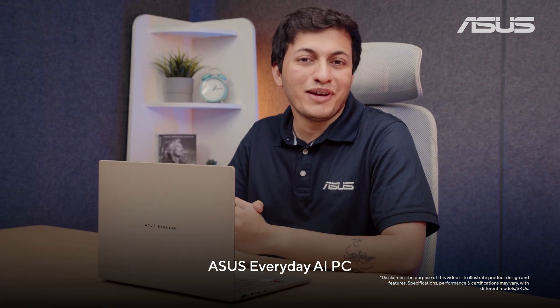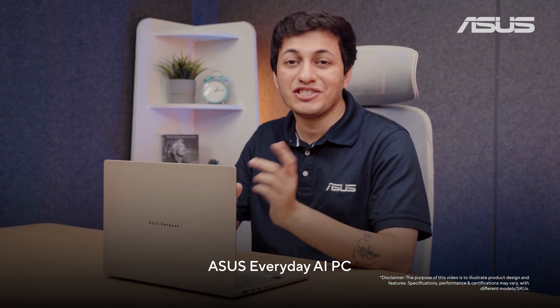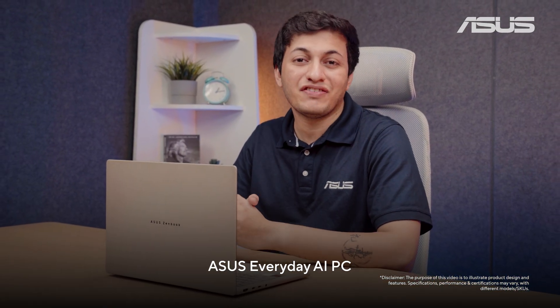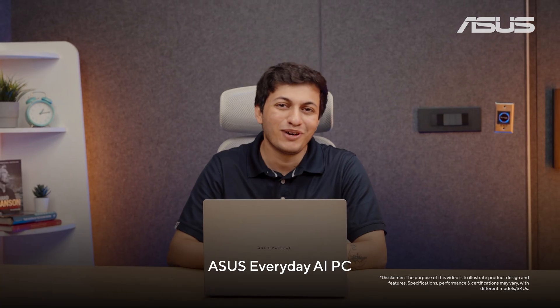And that's how an ASUS Everyday AI PC makes your everyday life easier. See you in the next one.